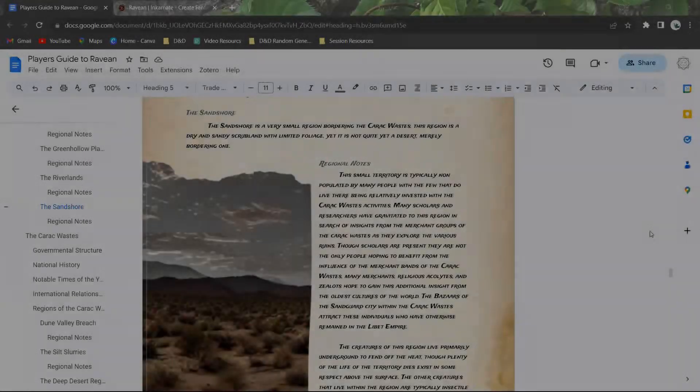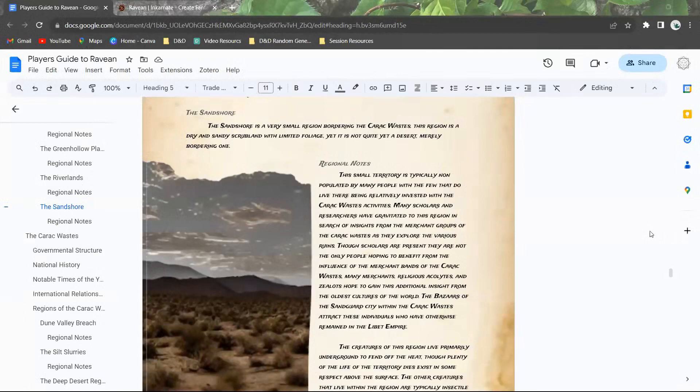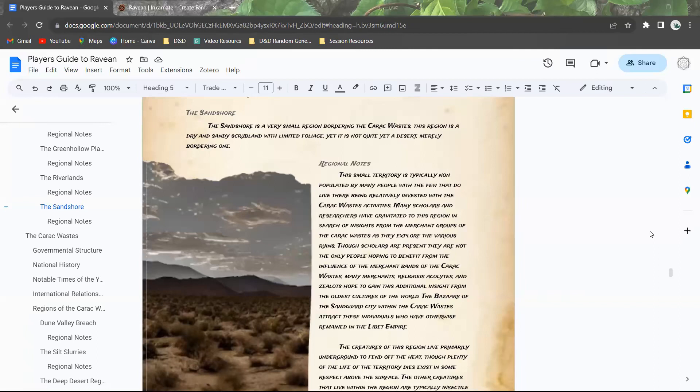Hello everyone and welcome back to another worldbuilding video for the Ravion campaign setting. In this video we're going to talk about the final region within the Libet Empire. This time it's the Sandshore region.